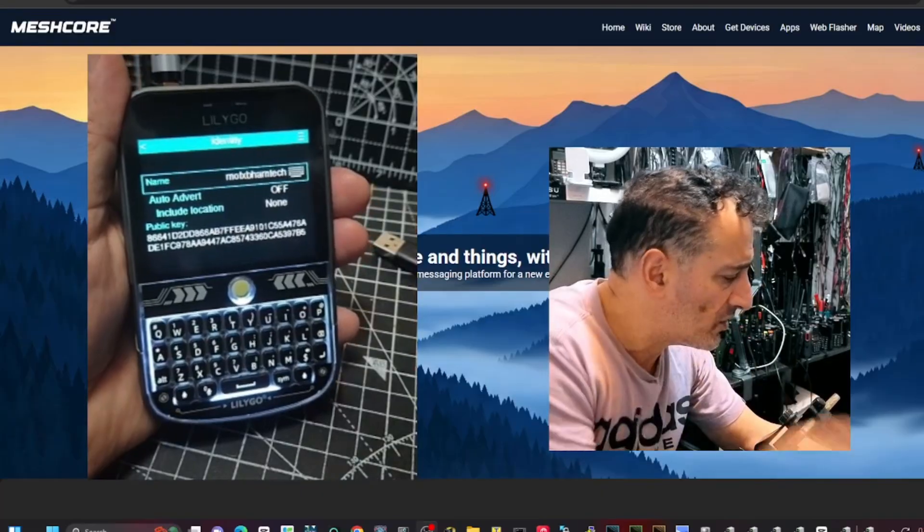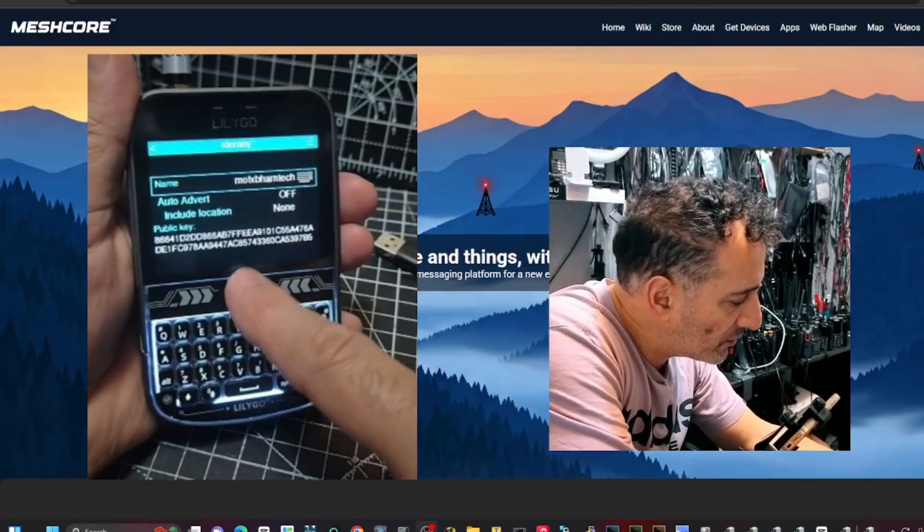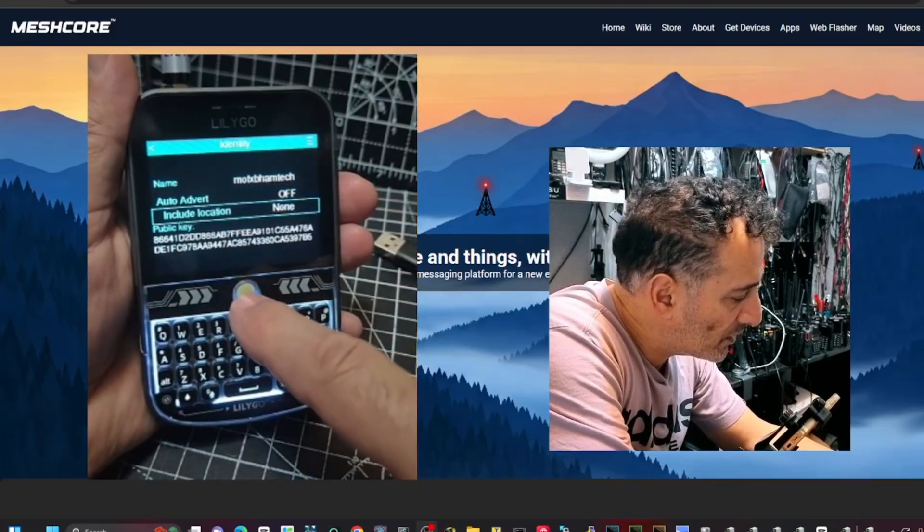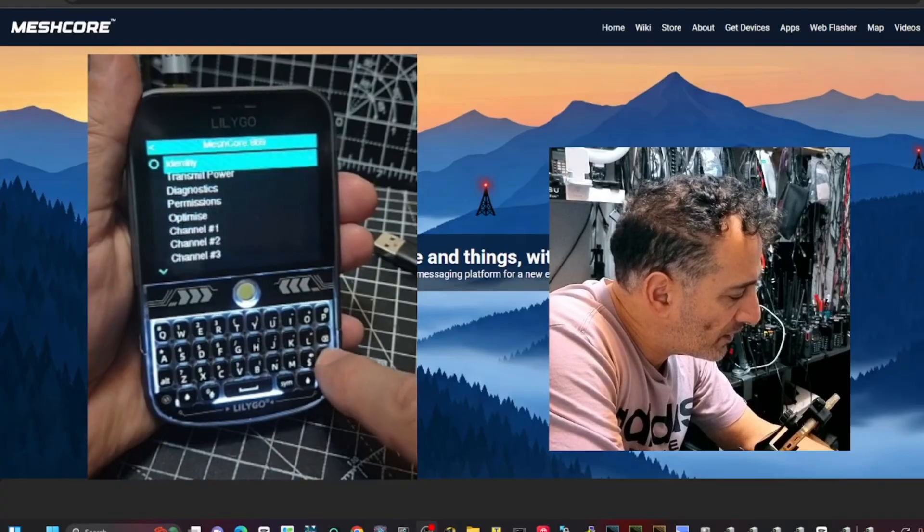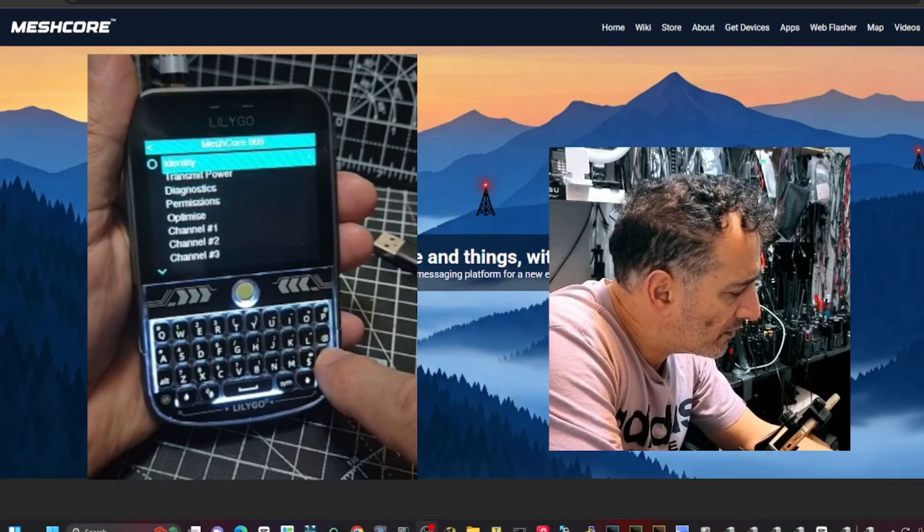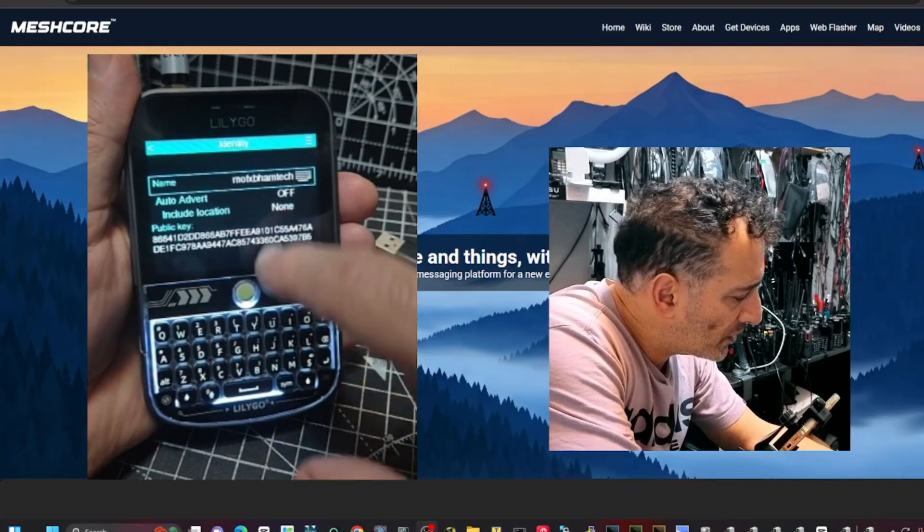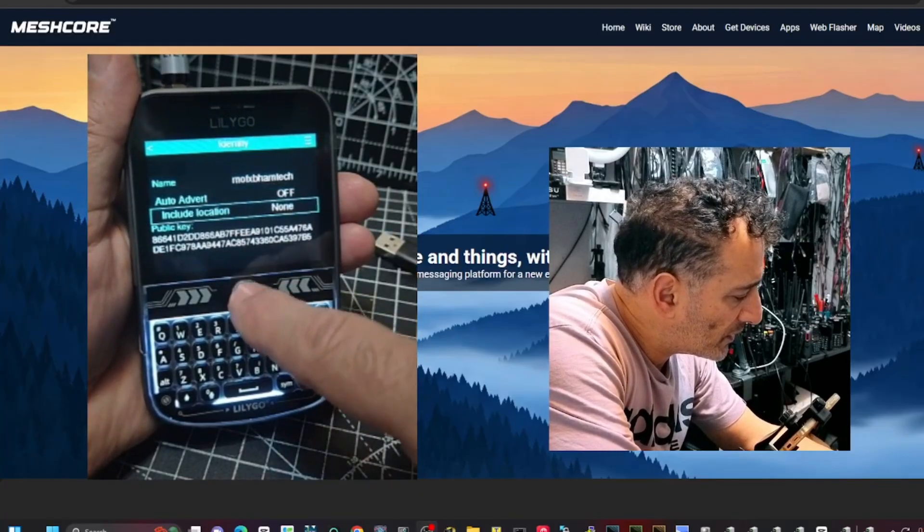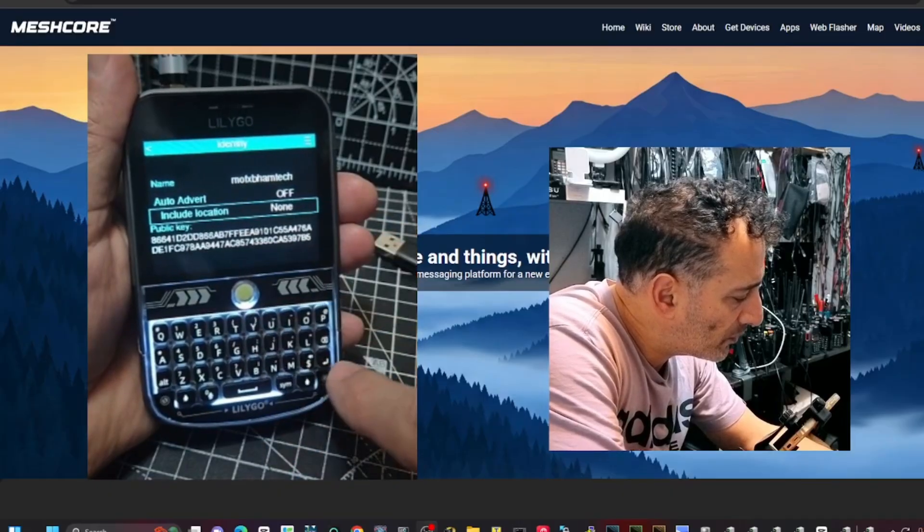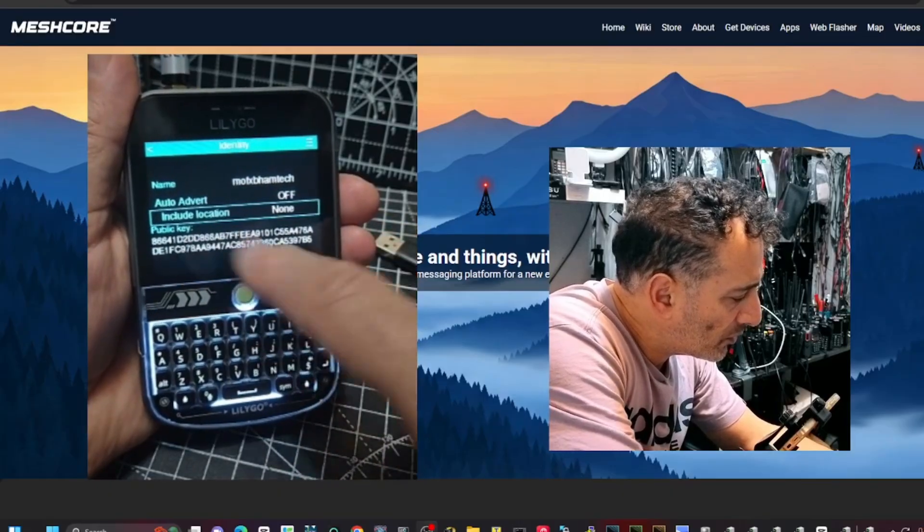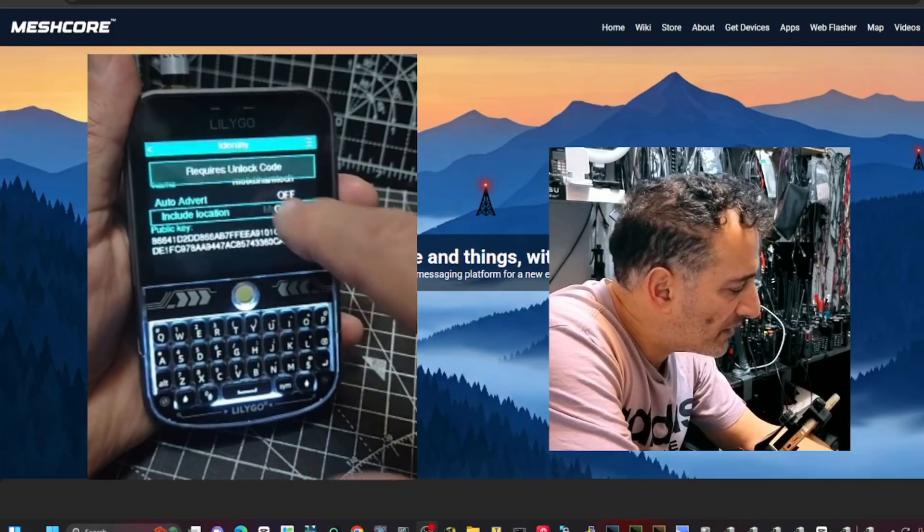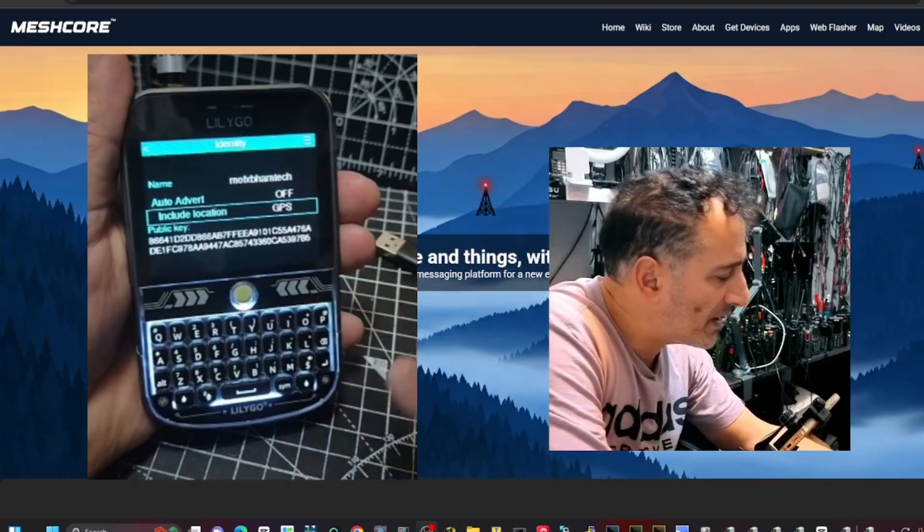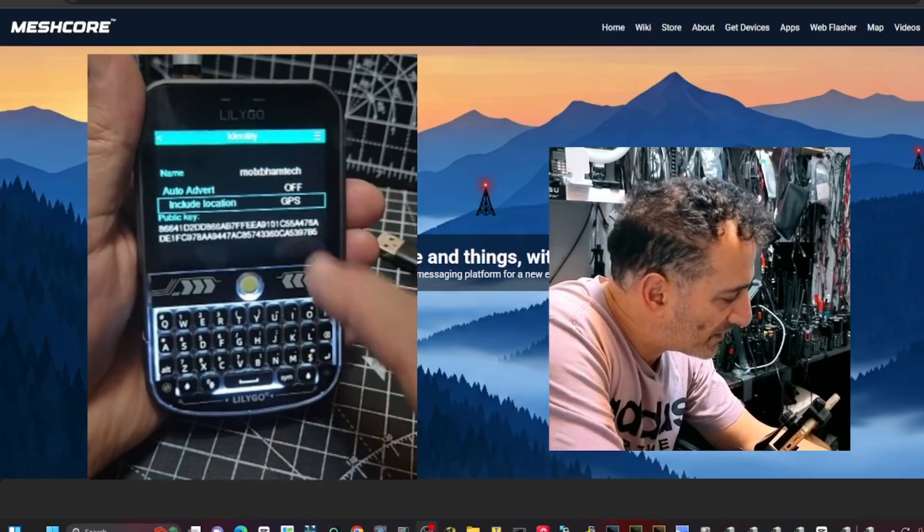Include location. Let's go enter. Go down. Include location. Manual GPS. Hopefully we'll get a GPS lock.